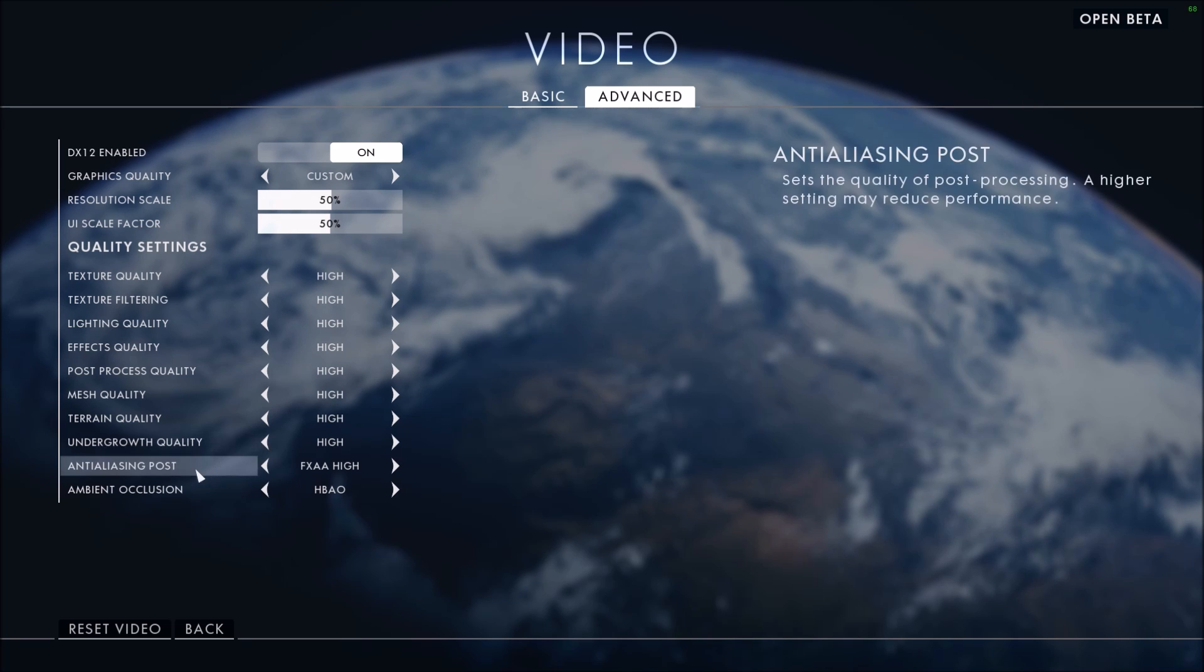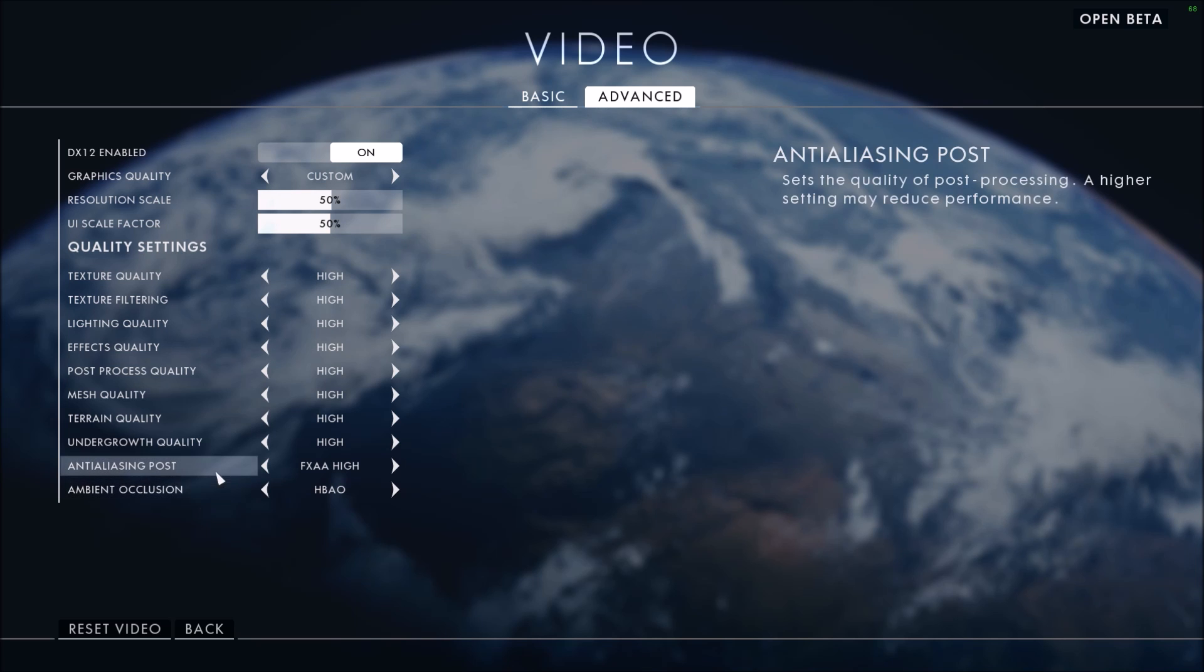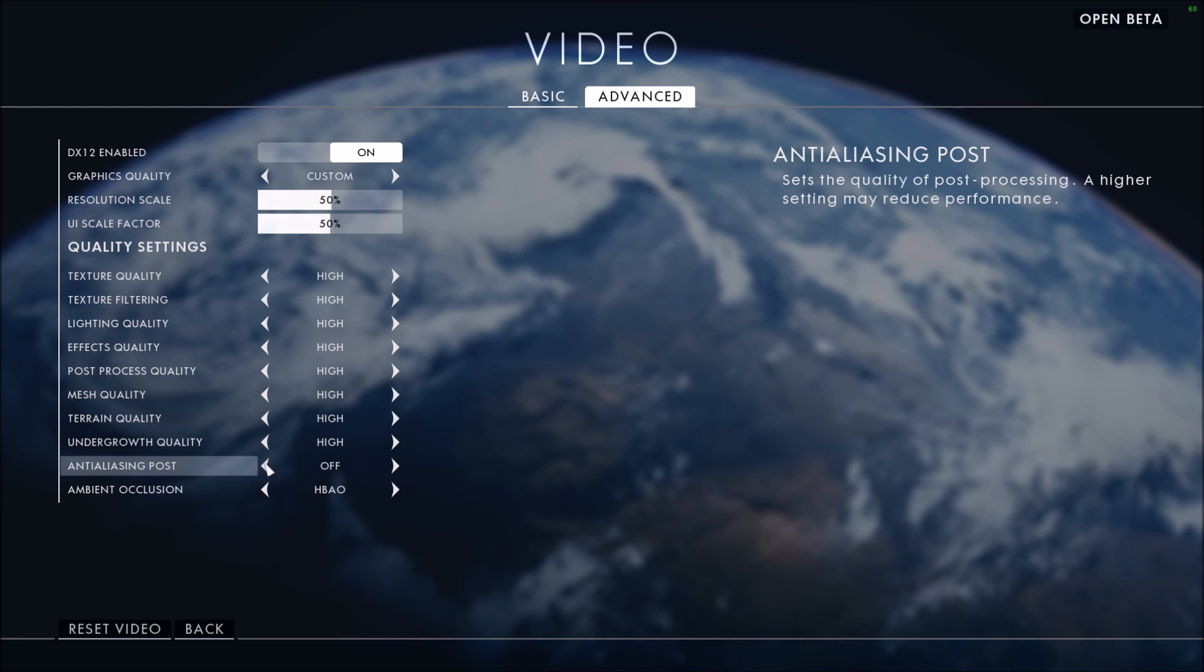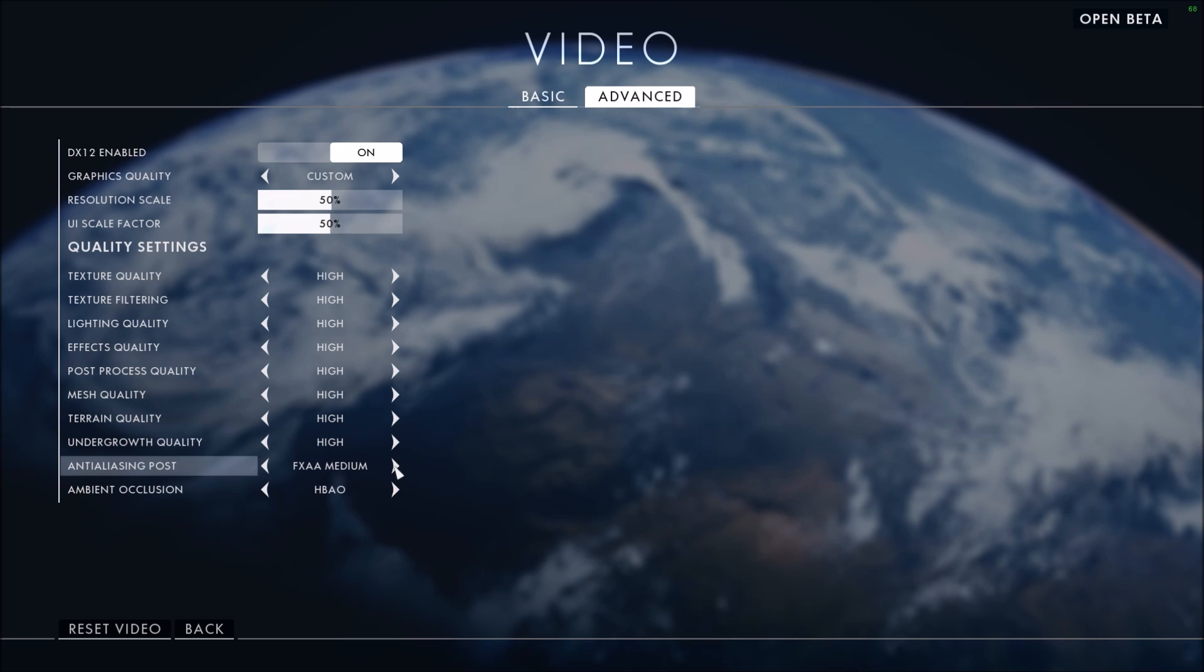Finally, anti-aliasing - this one is a big chunk of FPS. If you go from TAA to FXAA medium or low, you will see 10 to 12 FPS, so this is a big chunk. And again, it's a big decrease, but honestly the FXAA medium is not that bad.